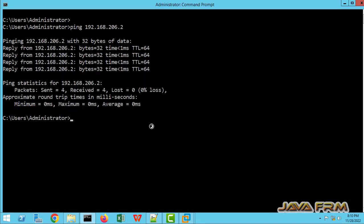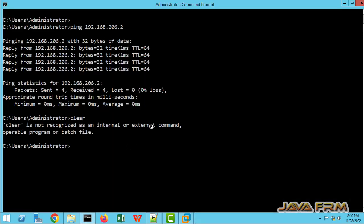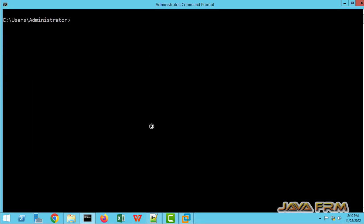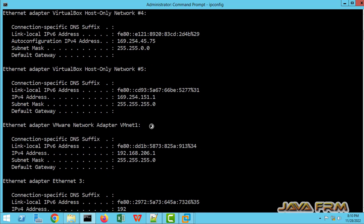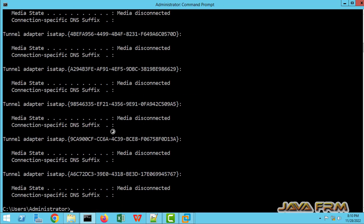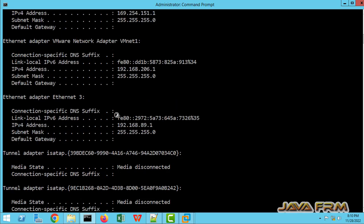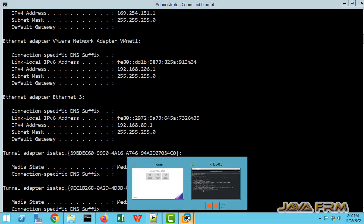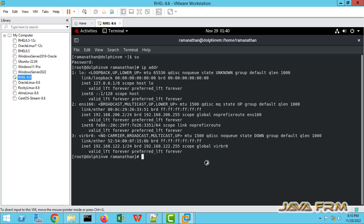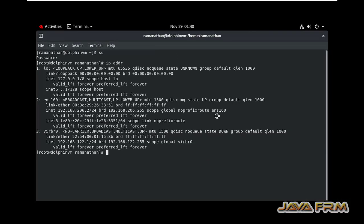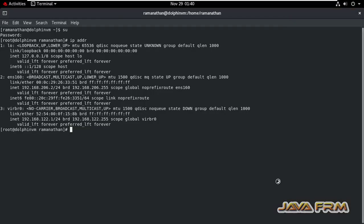So let me open the command prompt and type IP config. So here you can see this is the VMware host only network adapter settings. This is the IP range 192.168.206.1. So we need to set the IP range like 206.1, 206.2, 206.3 like that.